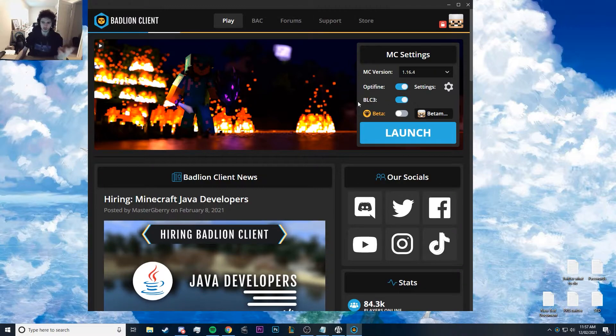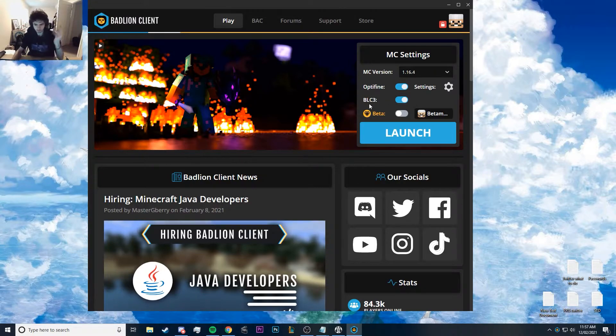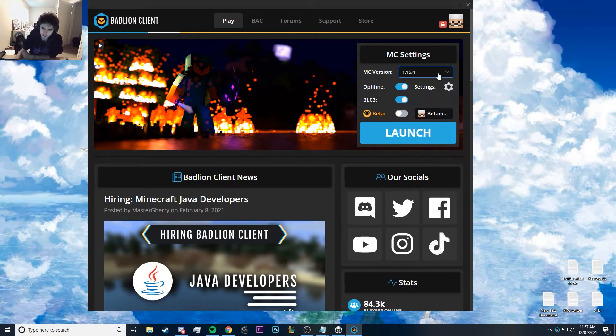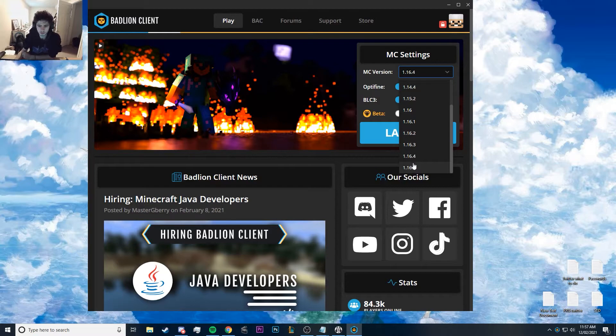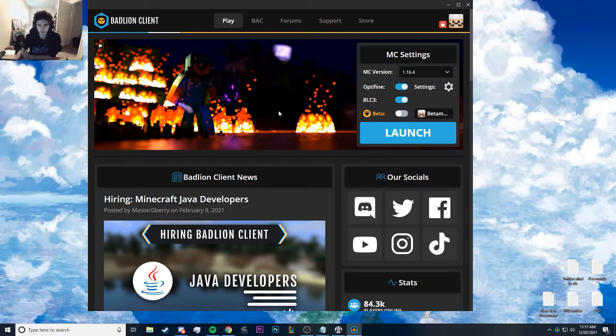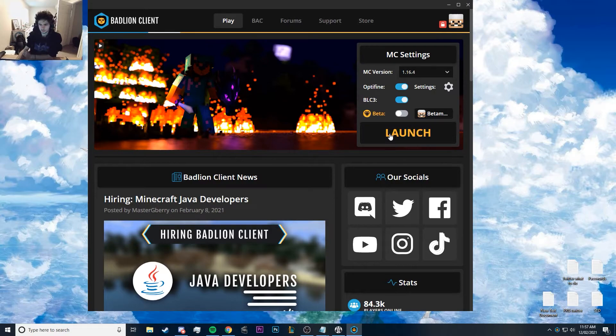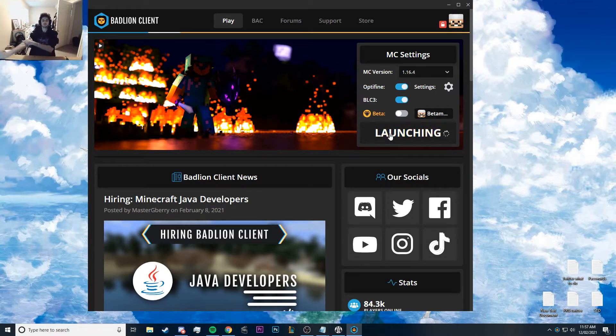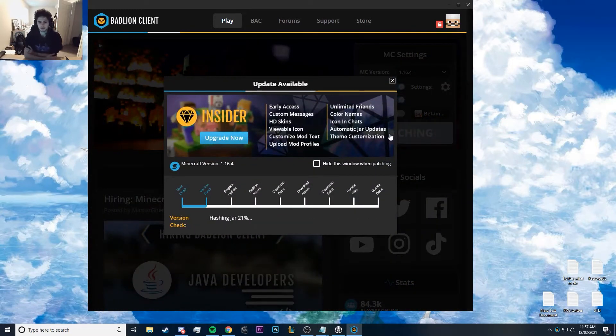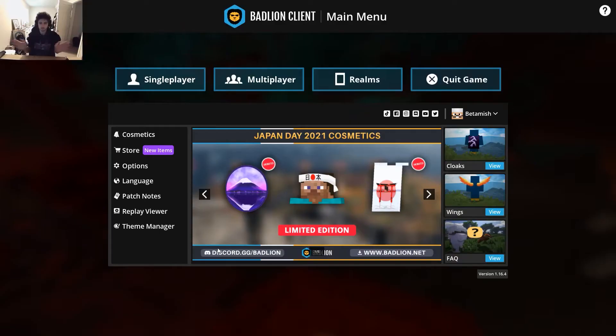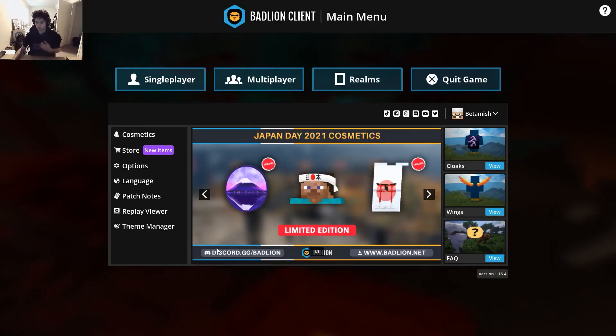I have no clue what this BLC3 is, but I have it turned on, so up to you. And your MC version, the 1.16.5 doesn't work, so you'll need to use the 1.16.4. And then you can just go launch and it'll install all the stuff for you and Minecraft will get booted up.